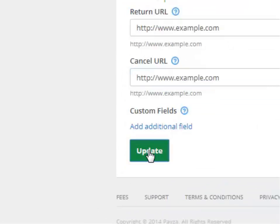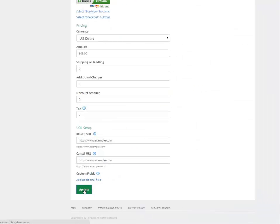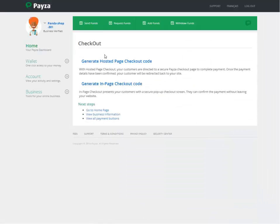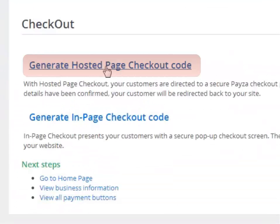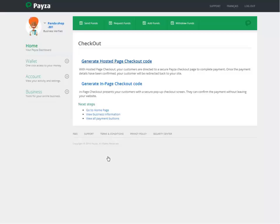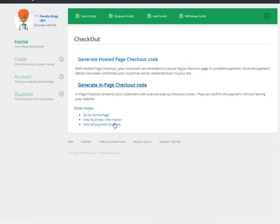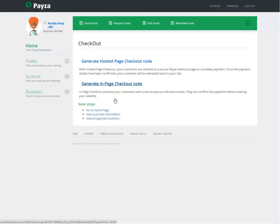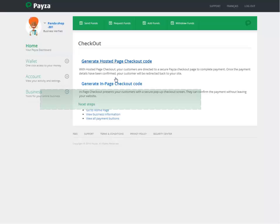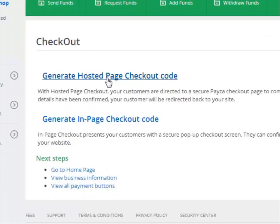We go ahead and create our button. Now in this phase we want to integrate the script we created into our website. We can use the hosted option, which means once they click the button they go to the PESA checkout page, or we can go with the in-page checkout where they stay on your own website to complete the checkout. For this example we go with the first option.